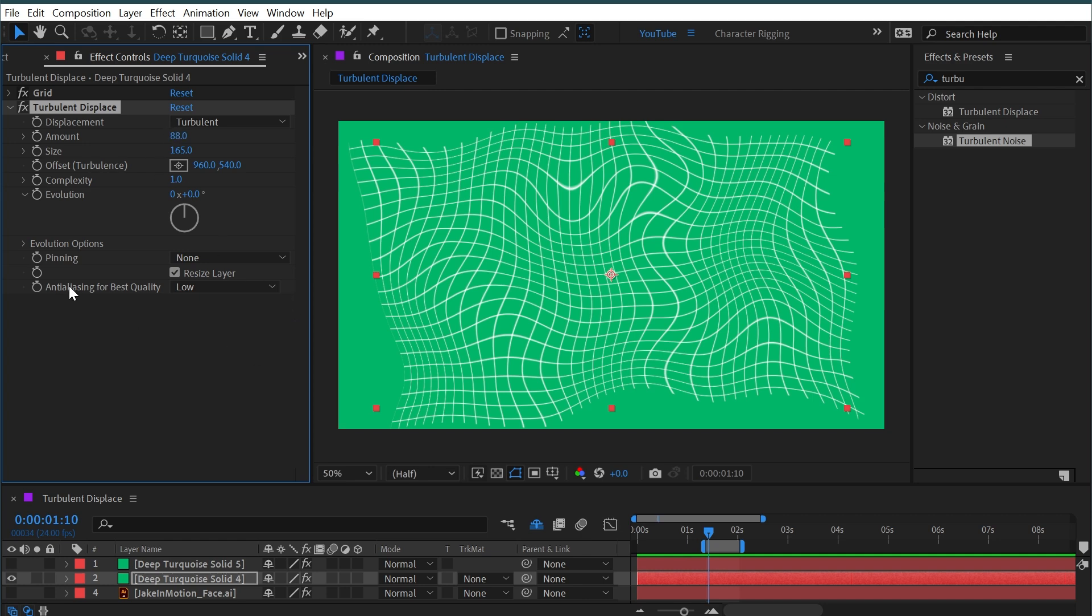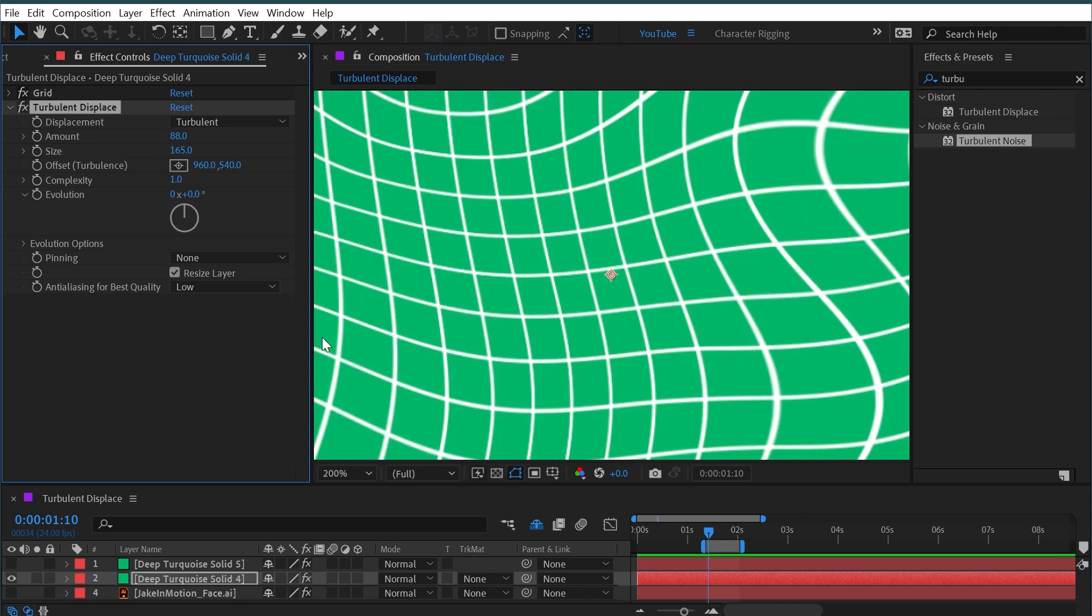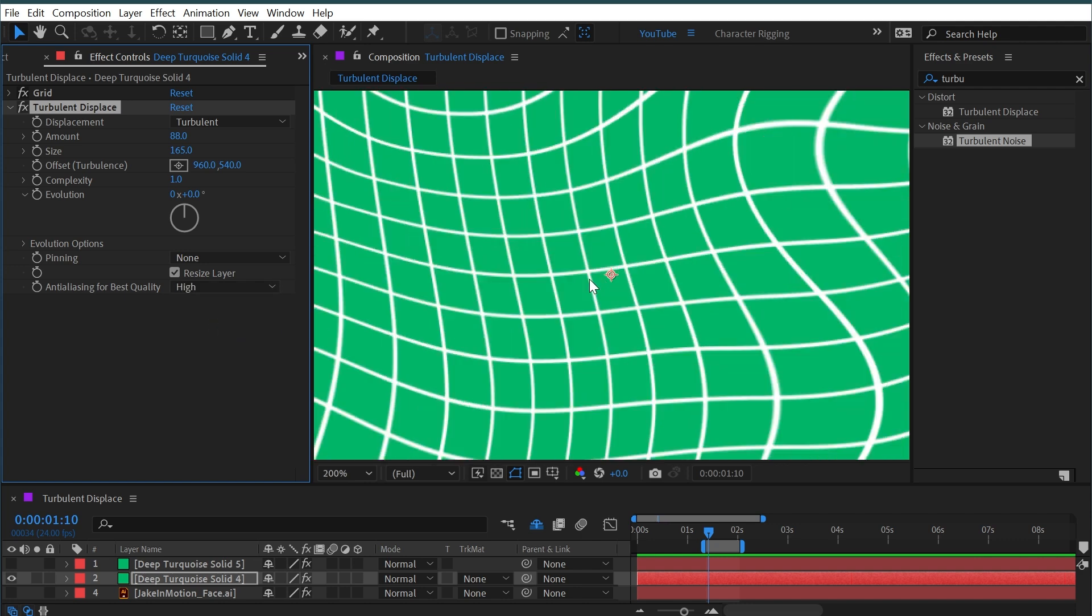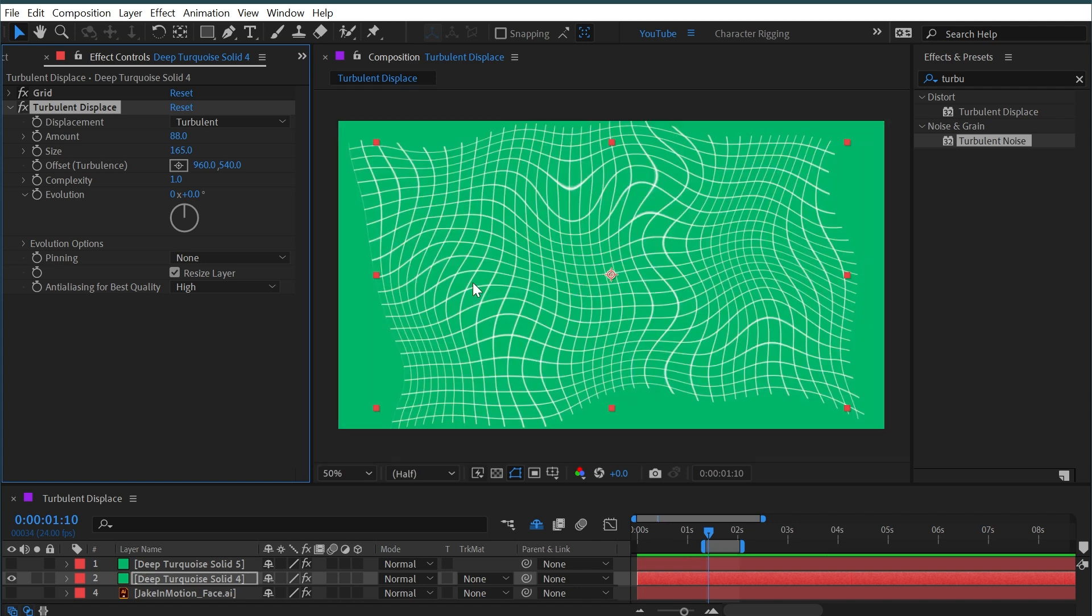And then finally we have anti-aliasing for best quality, and this is basically just a lower/high quality selector. So if you turn it on high, you'll get clearer, crisper edges. But if you can't really tell the difference, leave it on low because that's just going to give you a render hit. And that's it for turbulent displace—it's one of my favorite effects. I use it all the time.